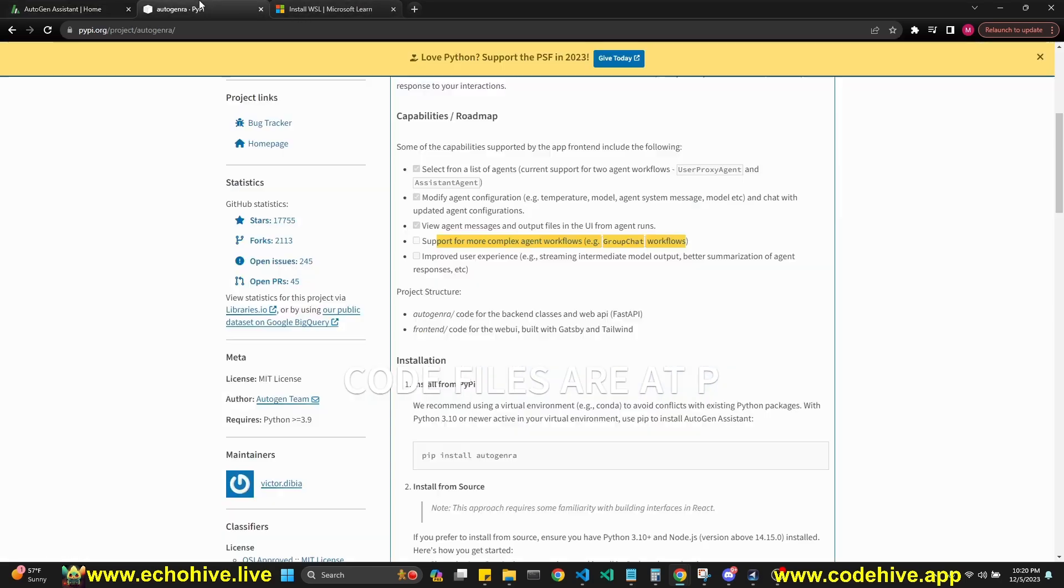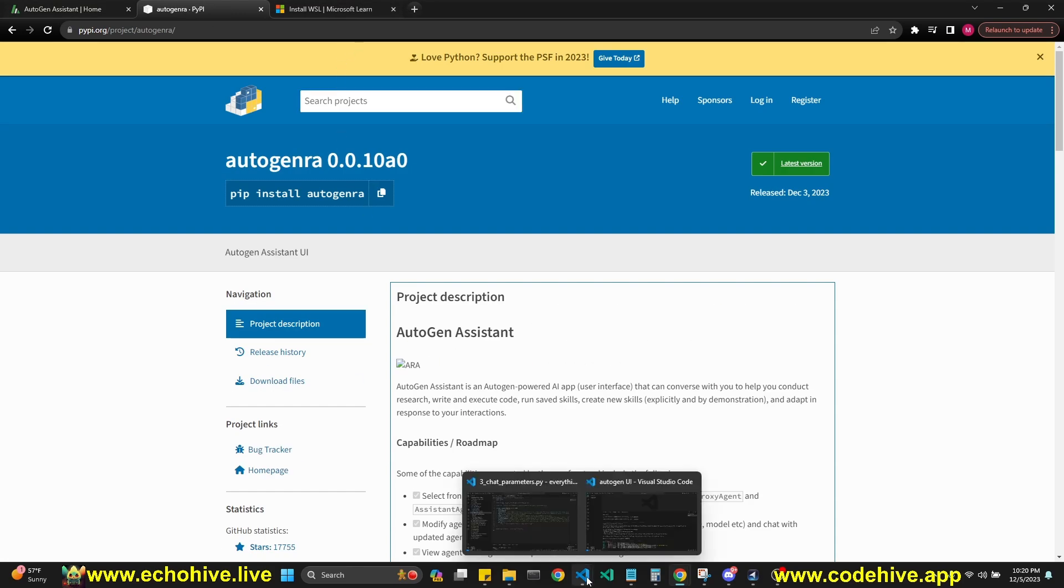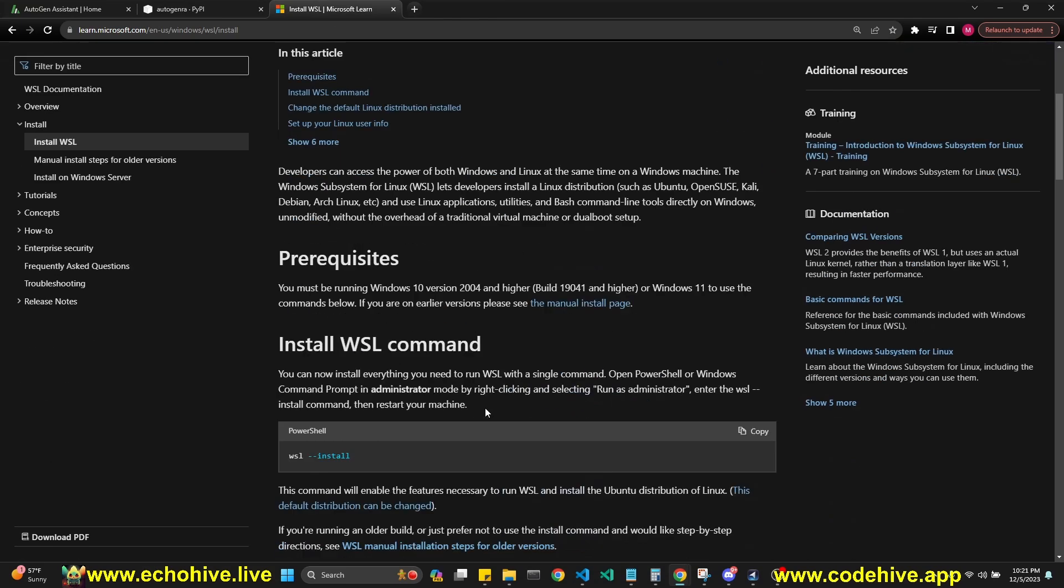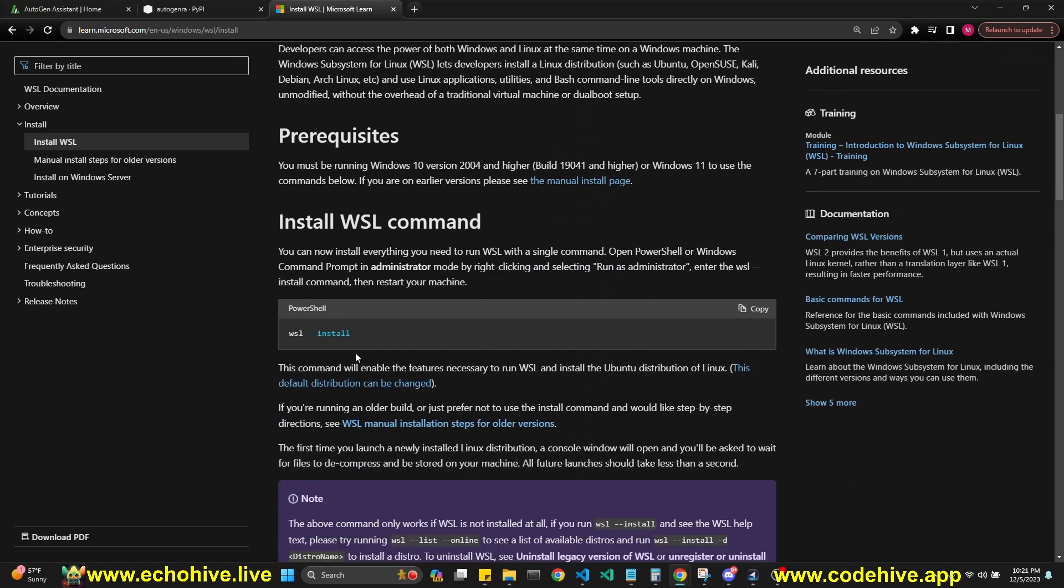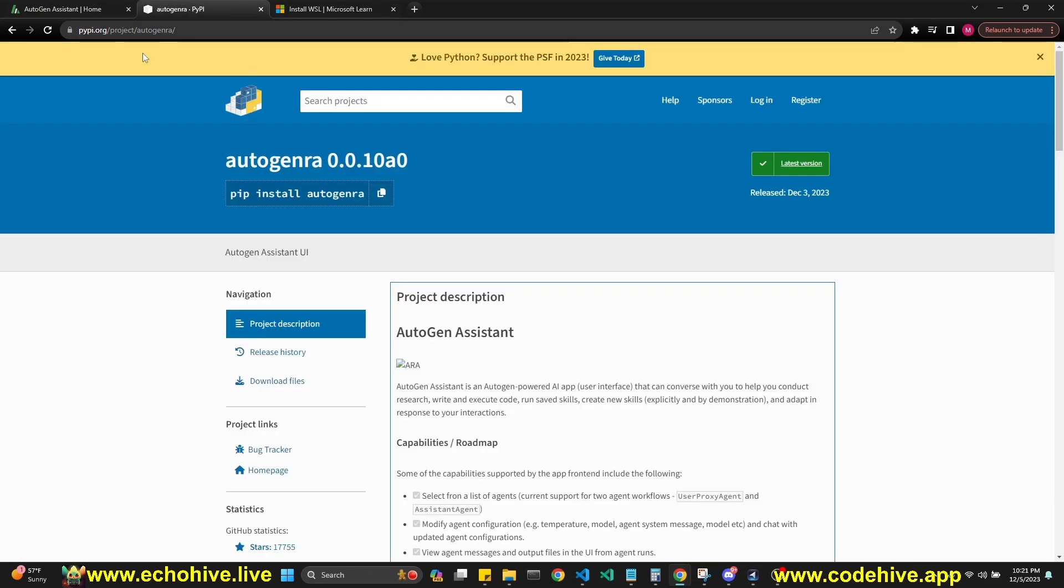So it's pretty easy to install this, but I did realize that it doesn't run very well on Windows. That's why you need to have Windows Linux subsystem installed on Windows. It's pretty easy. All you have to do is just run this command. I'll put this link in the description along with the PyPI to this library.